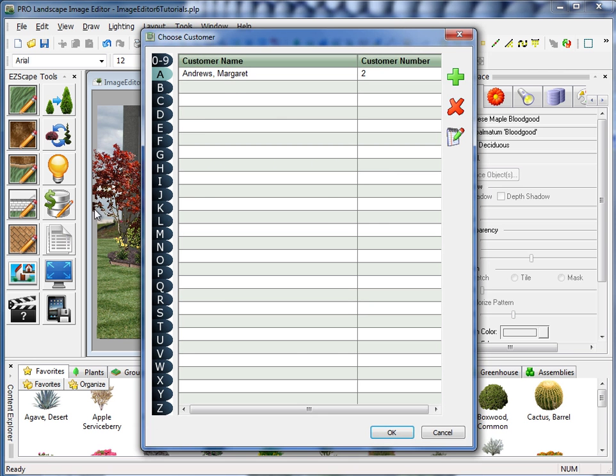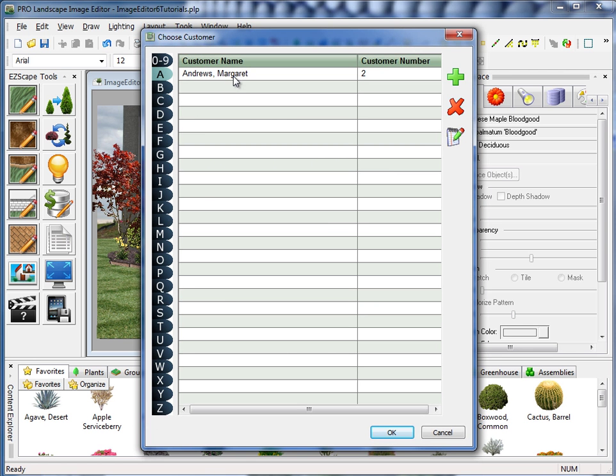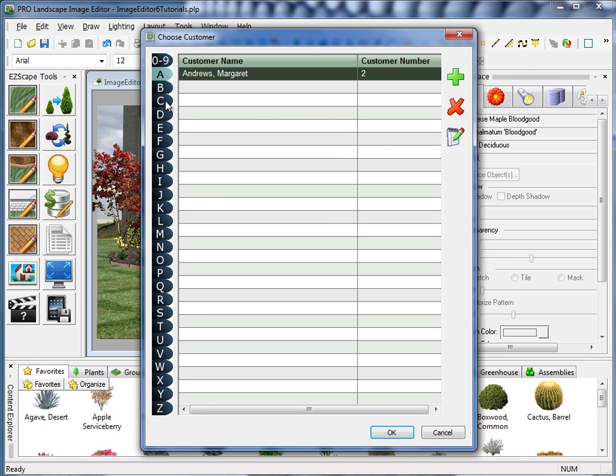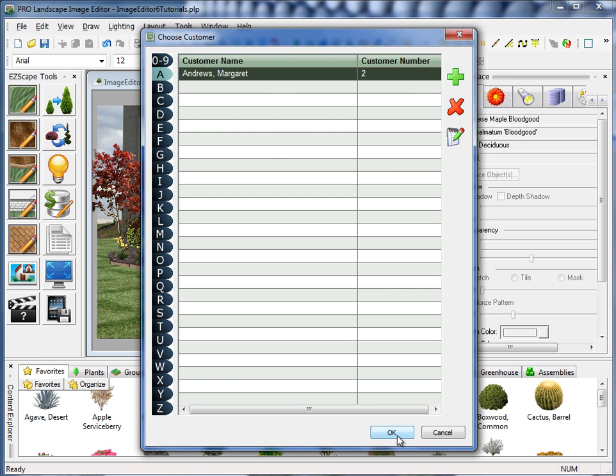The first thing it's going to ask me is for the customer. I'll just select my customer from the tabbed list here. Or if I want to add a new customer, I simply click on the green plus sign. And that allows me to add a new customer. So I have Margaret Andrews selected there. And I'll click OK.